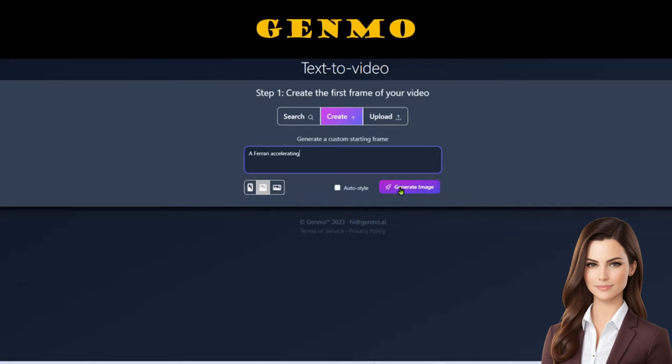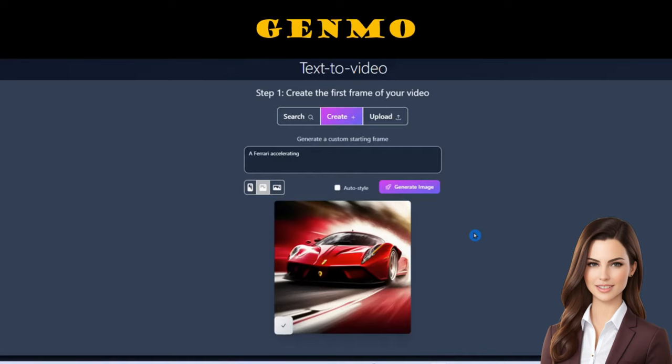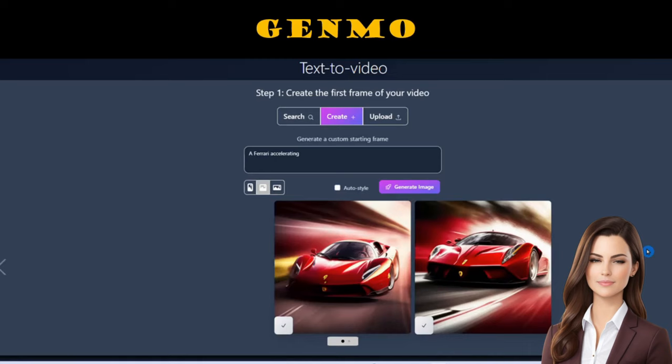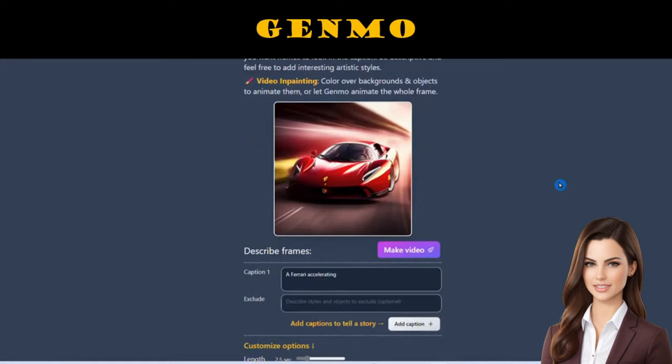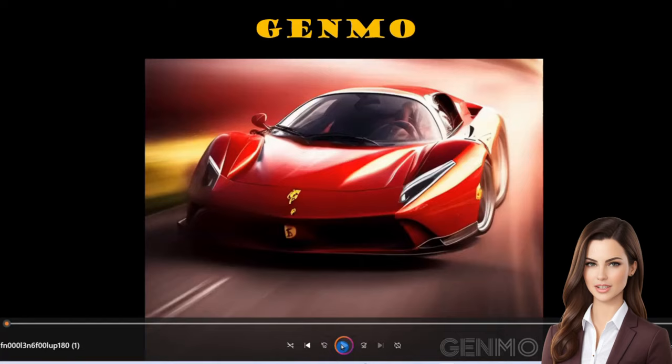Let's dive into another exciting prompt and generate a scene of a Ferrari accelerating. Genmo has already created the first image, but let's give it another shot and regenerate it. The second one looks better. Now let's use that image to generate the full video scene. In the settings, we'll crank up the video length to a thrilling 5 seconds. The scene is beautifully captured, showcasing the car, the road, and that incredible cruising effect. Absolutely amazing!